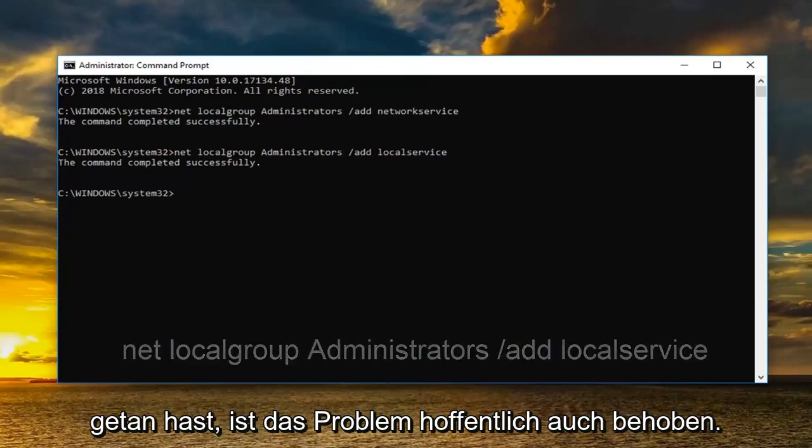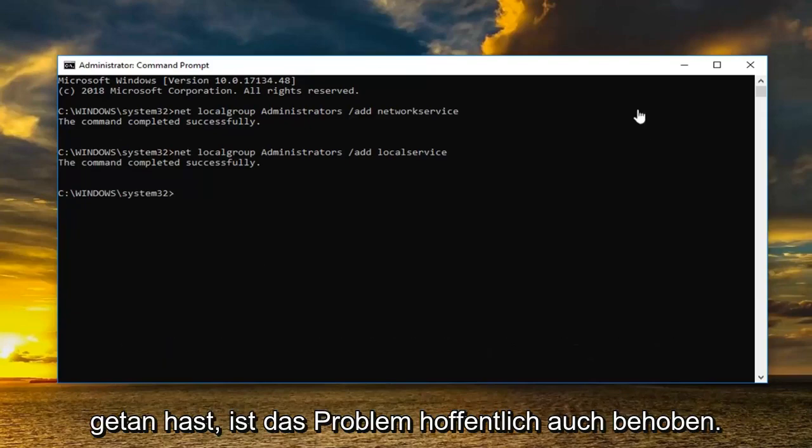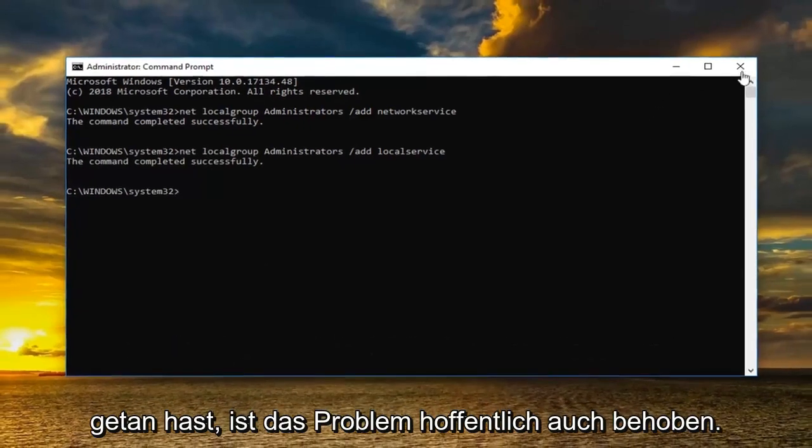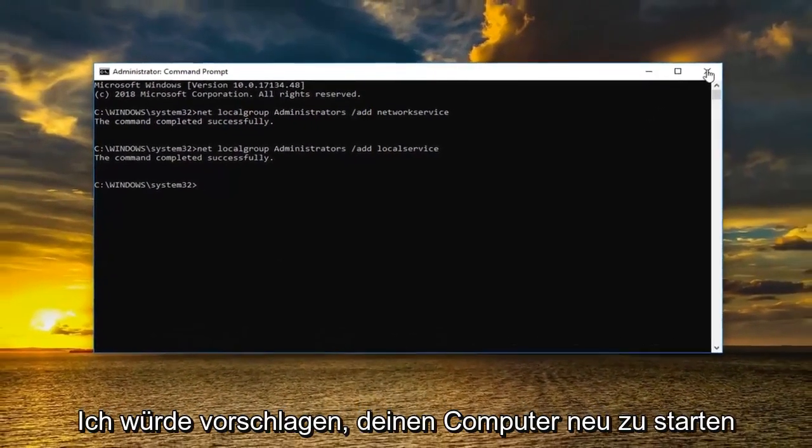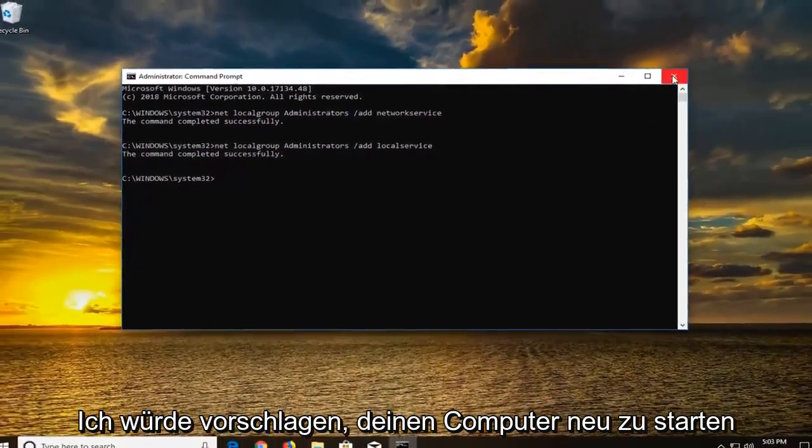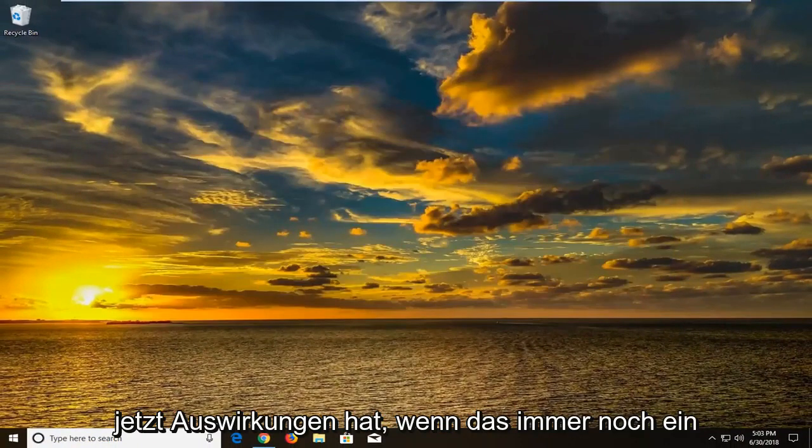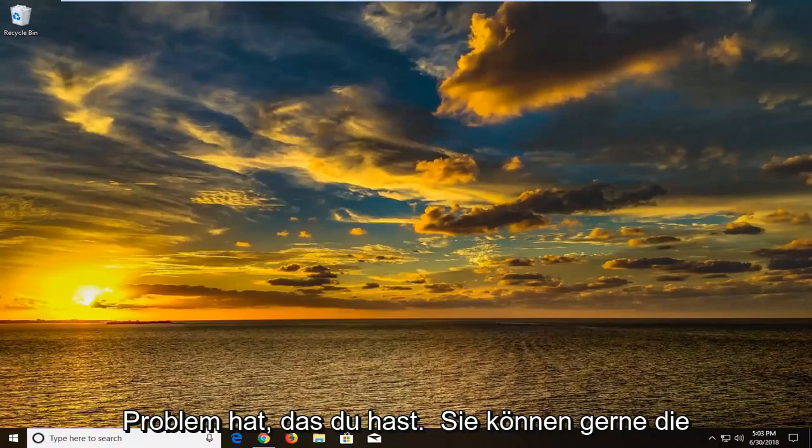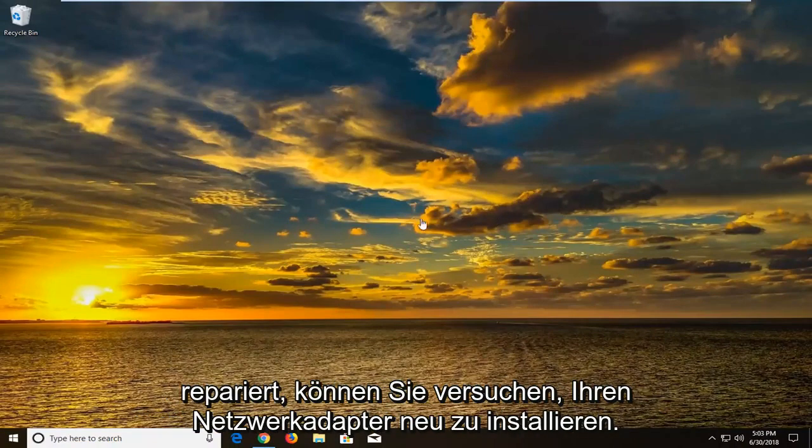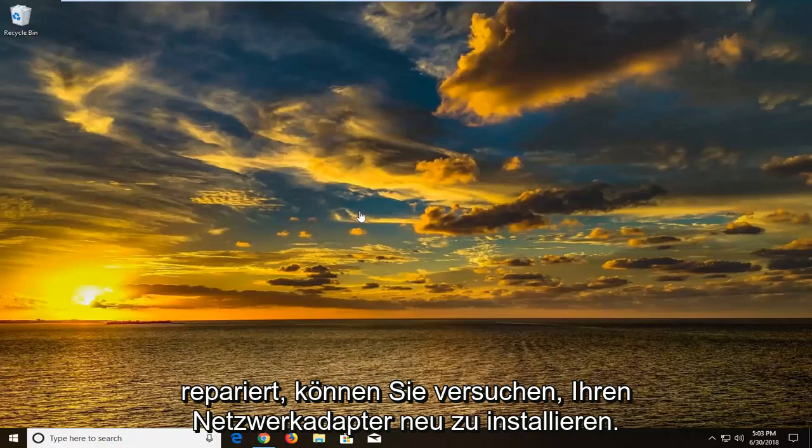Should say the command completed successfully. And once you've done that hopefully that's also resolved the issue. I would suggest restarting your computer and seeing if that has had any effect. Now if that's still having an issue you're more than welcome to try system restore.